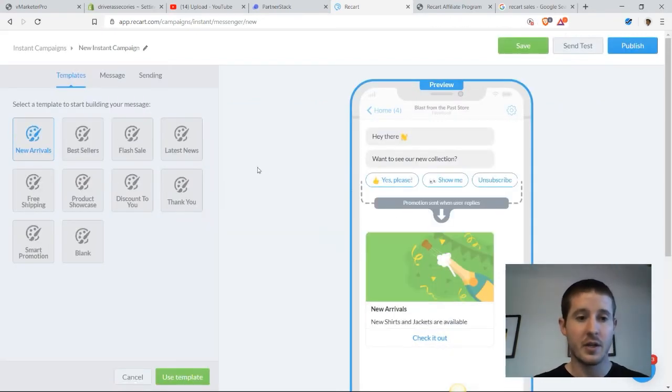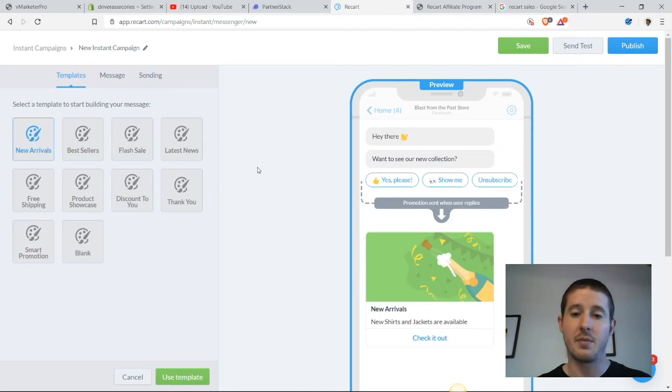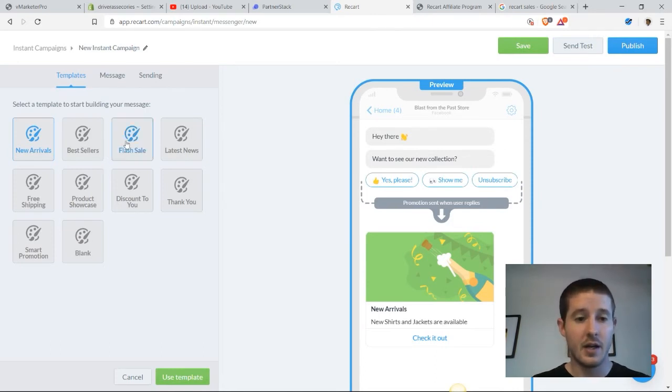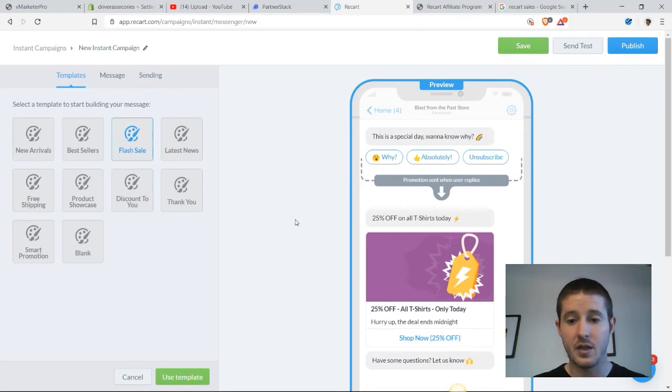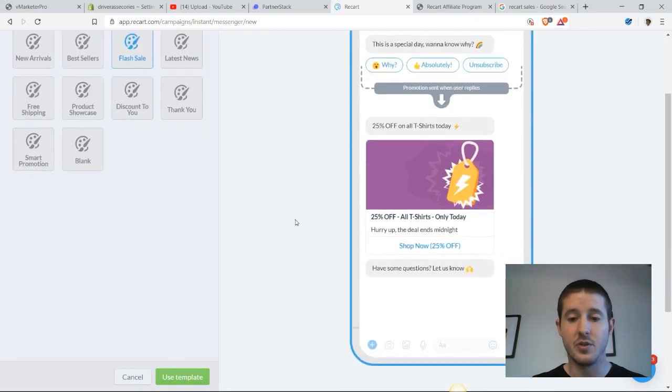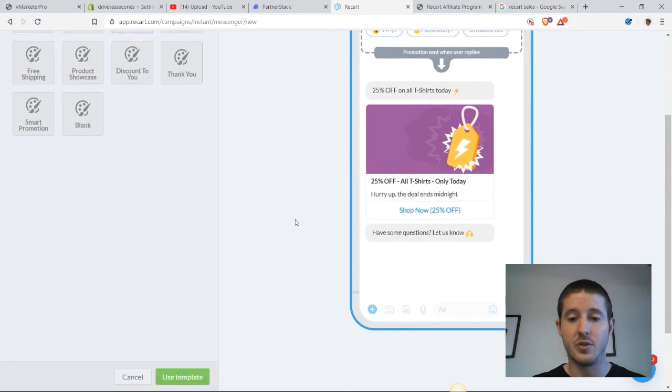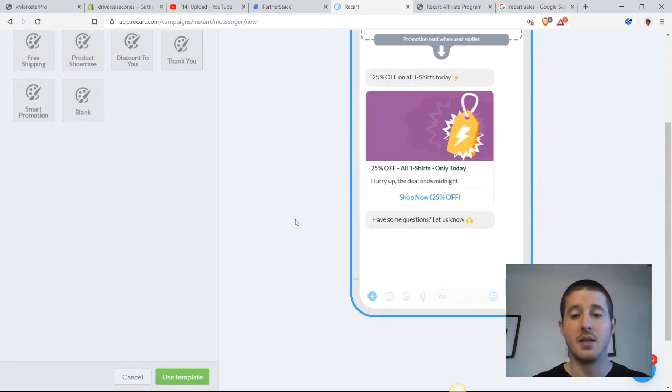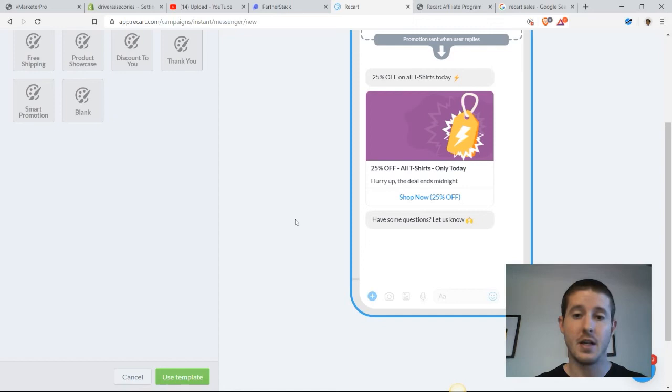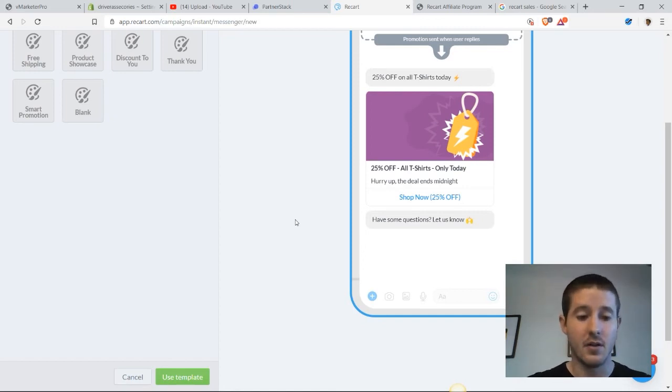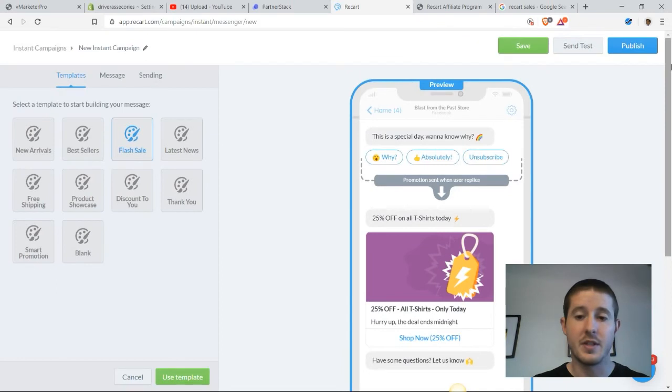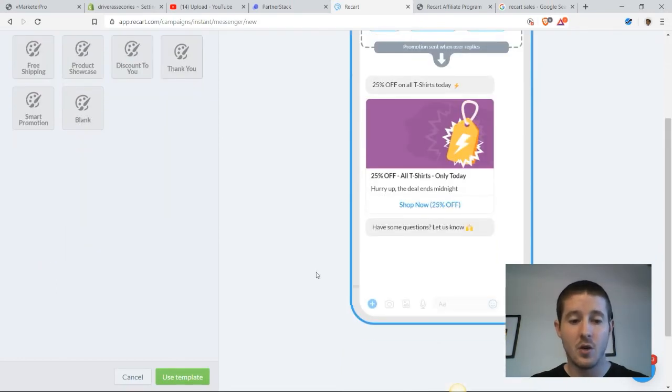In here, we can choose which type of campaign we want to set up. I like having a flash sale because flash sales are extremely high converting. What we can do is just have a 25% off everything today. It gives us that scarcity, because it only lasts for one day. Customers know that they need to come in today and make that purchase if they want to take advantage of this sale.